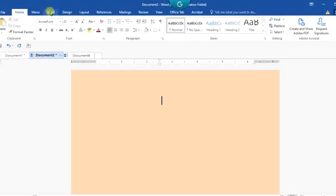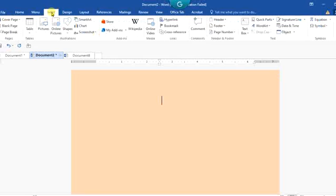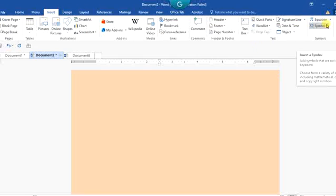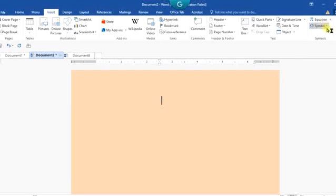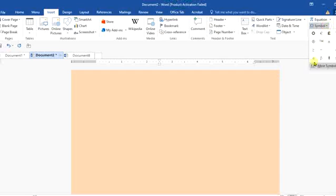Symbols can be found on the Insert tab. Click on Insert and come to the extreme top right, and you will see Symbols. Let's discuss a little about symbols.